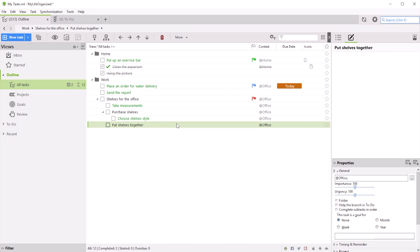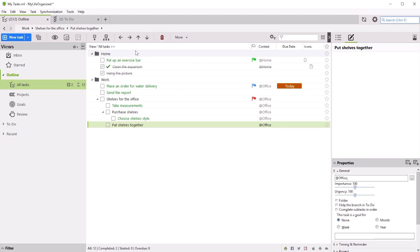All tasks are stored in a single outline in My Life Organized. And this outline can grow, containing different tasks: completed, save for later, and the most urgent ones.